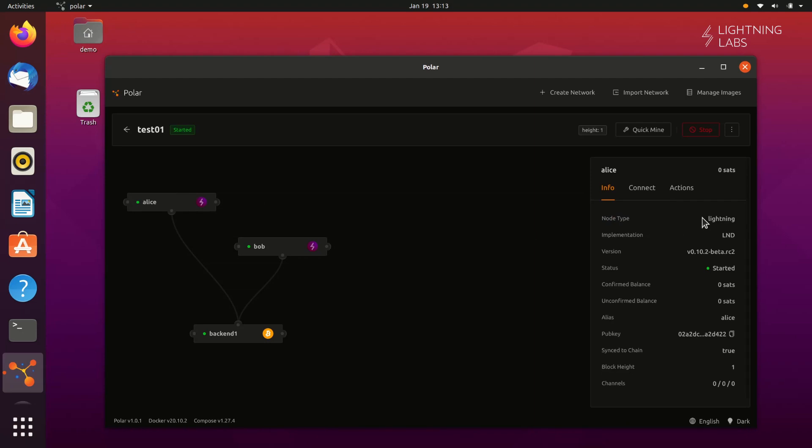On the Info tab, you can see the node type, the Lightning implementation being used, the version, the status, the balance, alias, pubkey, block height, and channels.